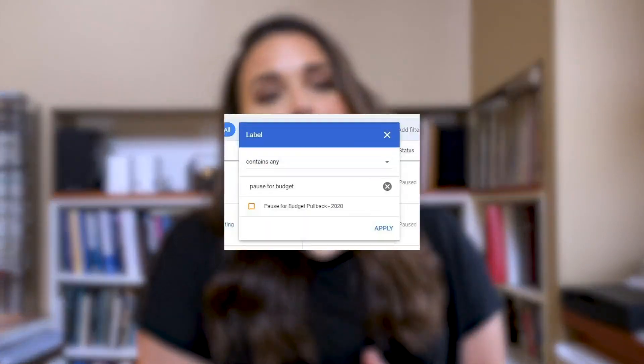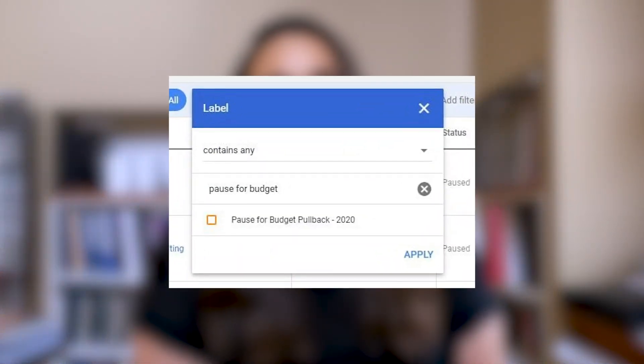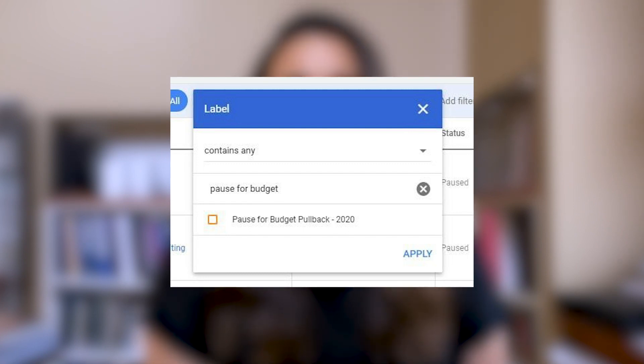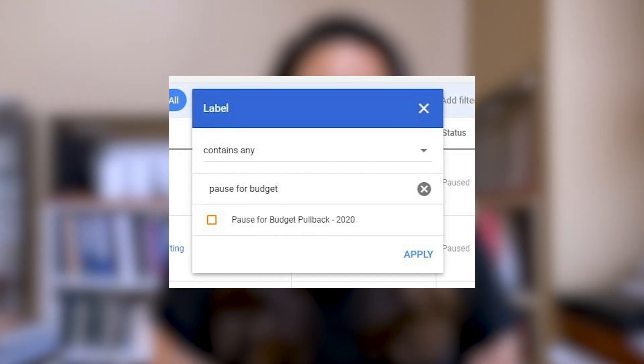Quick pro tip: while making changes to your account during this state, remember that labels are your friend. As long as you're using labels, you can filter and reference account components that you may have paused or significantly changed during this time. This will make your life so much easier when you get to ramping up your account again. Now that you've run through this checklist to make sure you're getting the most from your budget today, start to shift your focus to how you'll build things back up, which all starts with your foundation.